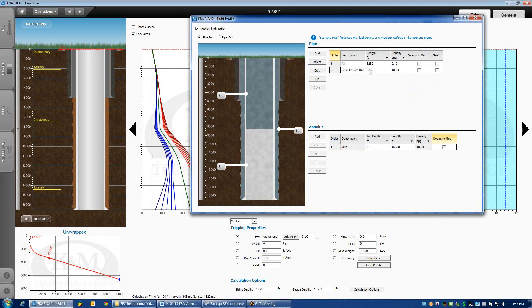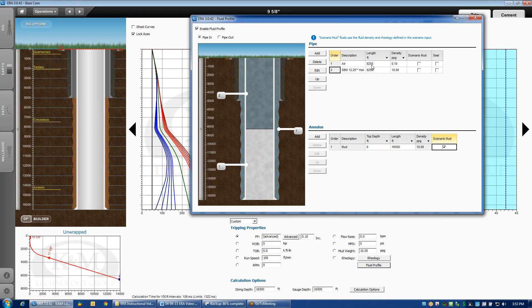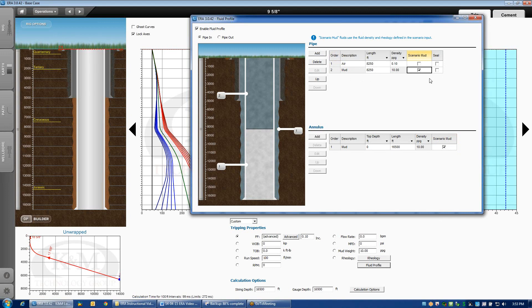What the program does by default is it splits the string in half and says half the string's air, half the string's mud. The other thing that would be reasonable to assume is that this is actually linked to the Scenario Mud. If I come on over here and click Scenario Mud, it's going to tie the properties together, the same mud weight and rheology that I have specified in my scenario.